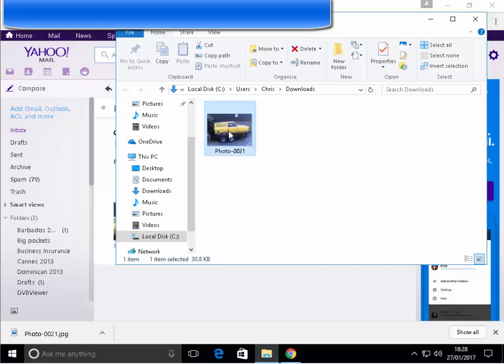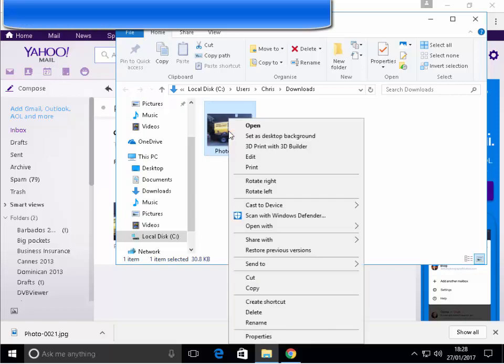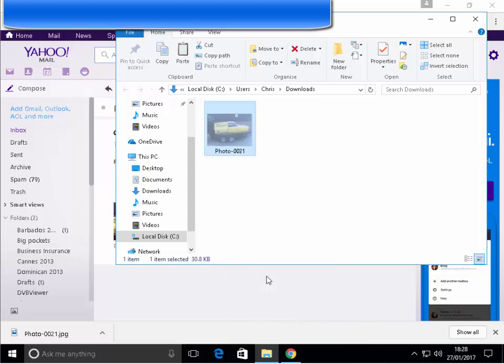So, we right click on the photo or the attachment. Move our mouse down to cut and left click cut. Now, we need to find out which folder we want to put it in.